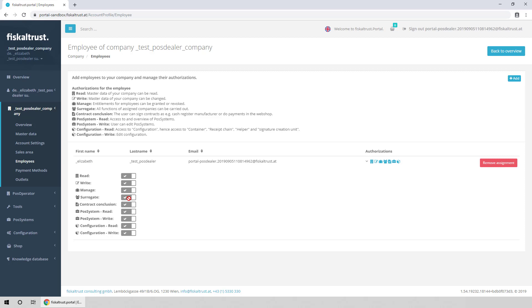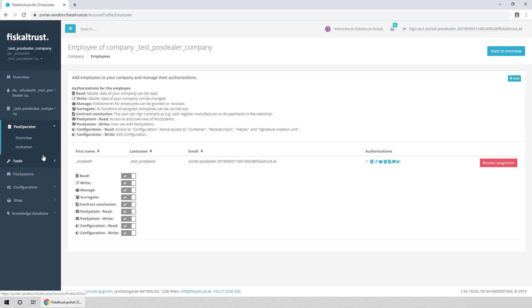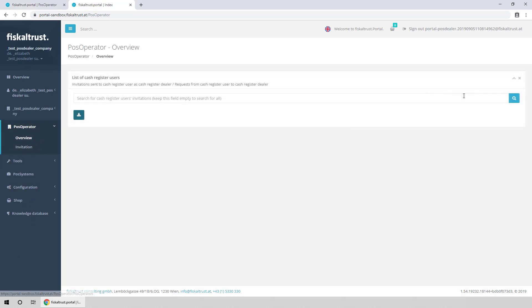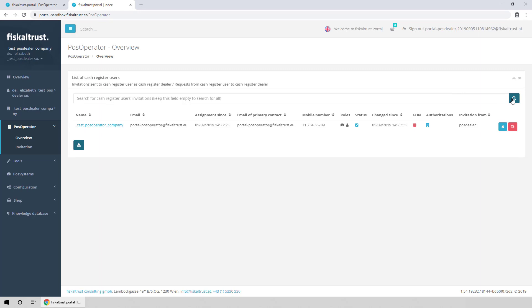The PosOperator has accepted the invitation, and can be found in the PosOperator Overview page. You can manage the PosOperator, or end the assignation from here.